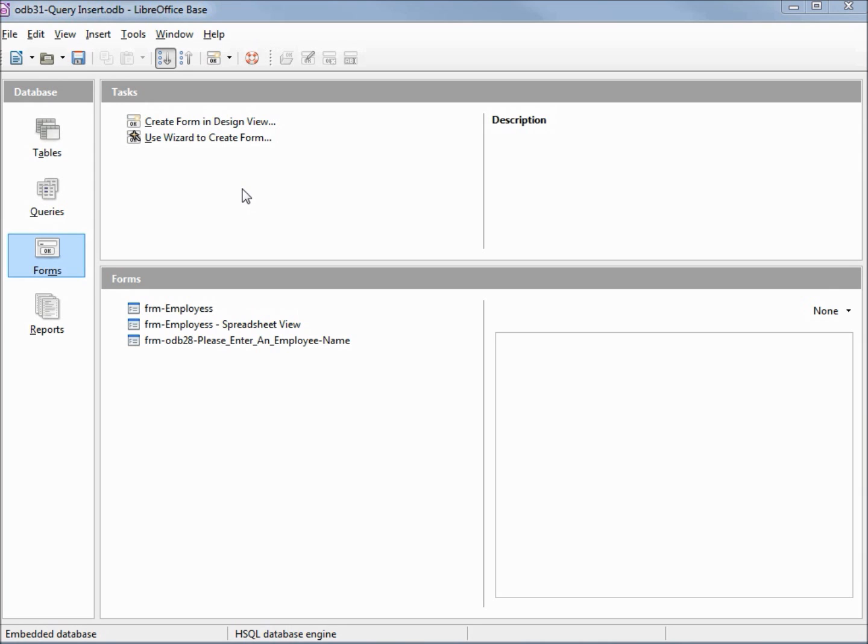I've made a copy of odb 29 and I'm calling this one odb 31 query insert. We're going to create the employees phone number table we designed and explained in the previous video and populate it with the data we discussed in the previous video.